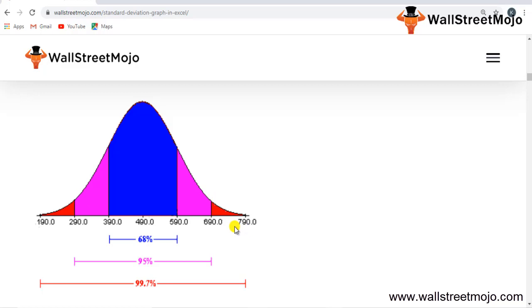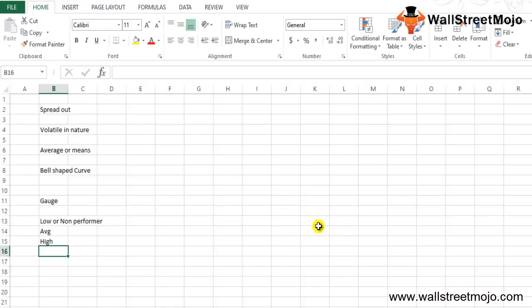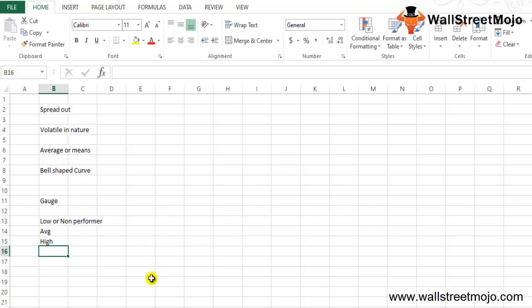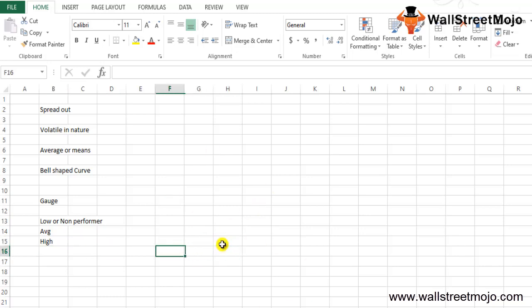All the higher rating employees in the bell curve will be placed on the right hand side of the curve, and the lower rating employees will be placed on the left hand side of the bell curve. The average employees will be placed in the center of the bell.